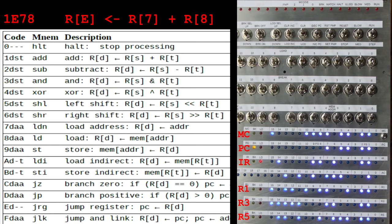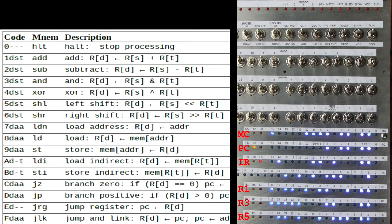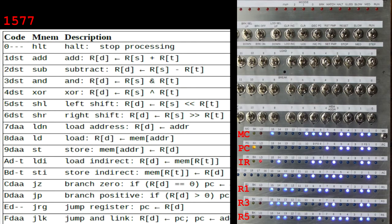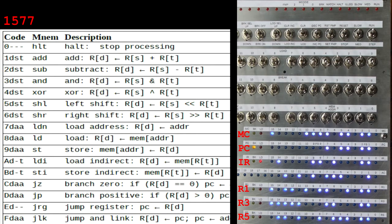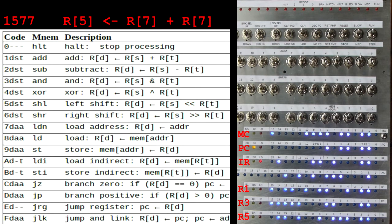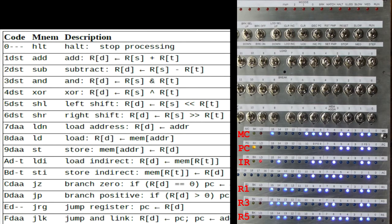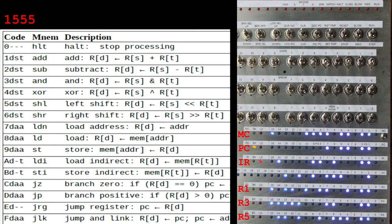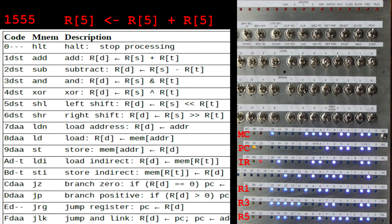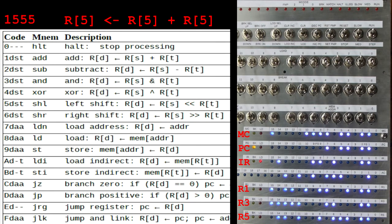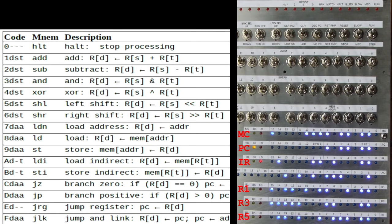And note the three registers do not have to be different. For example, what would 1, 5, 7, 7 do? Well, it would add the contents of register 7 to the contents of register 7. In other words, multiply it by 2, and store the result into register 5. How about 1, 5, 5, 5? Well, that would add register 5 to register 5, and store the result back into register 5. And if you repeated this instruction, register 5 would double each time. Now this three register format is used for instructions 1 to 6.